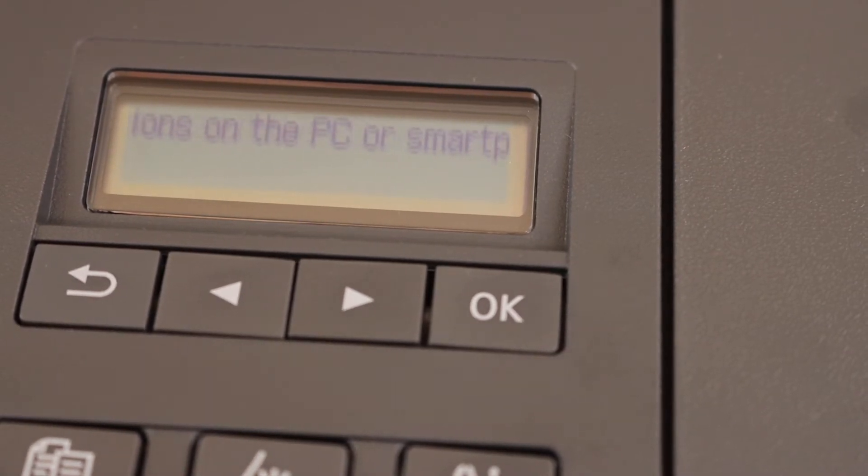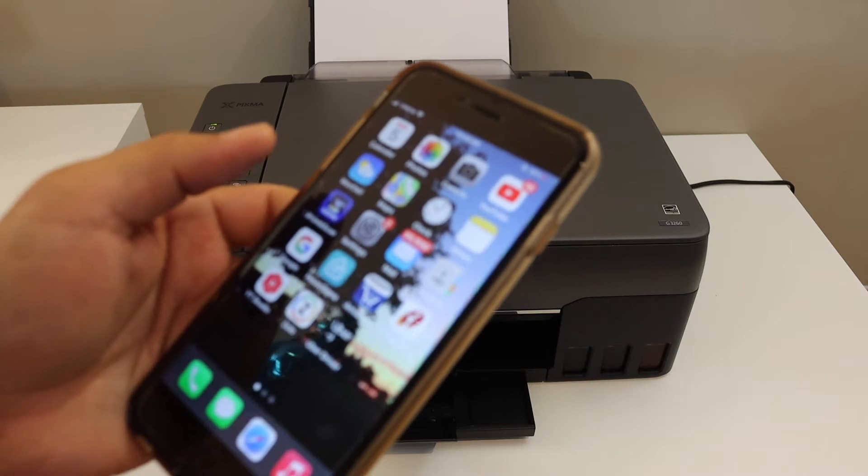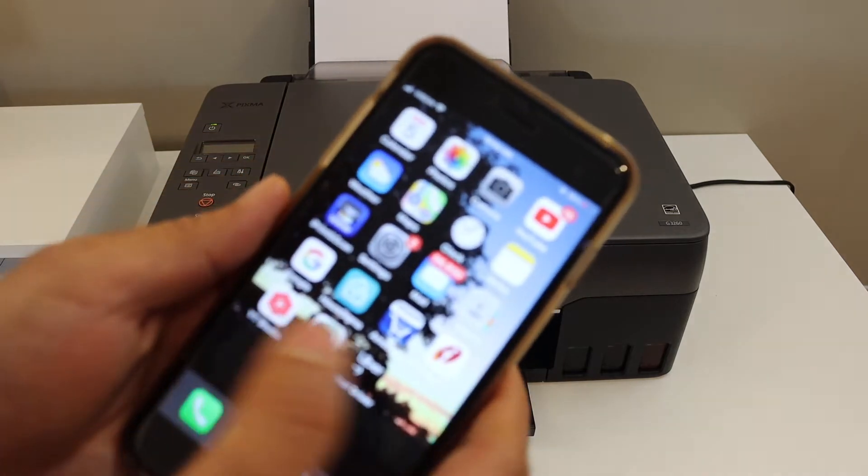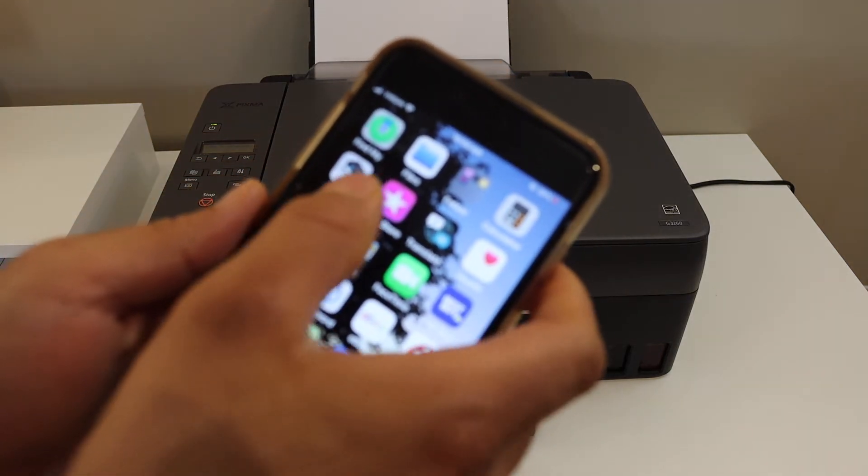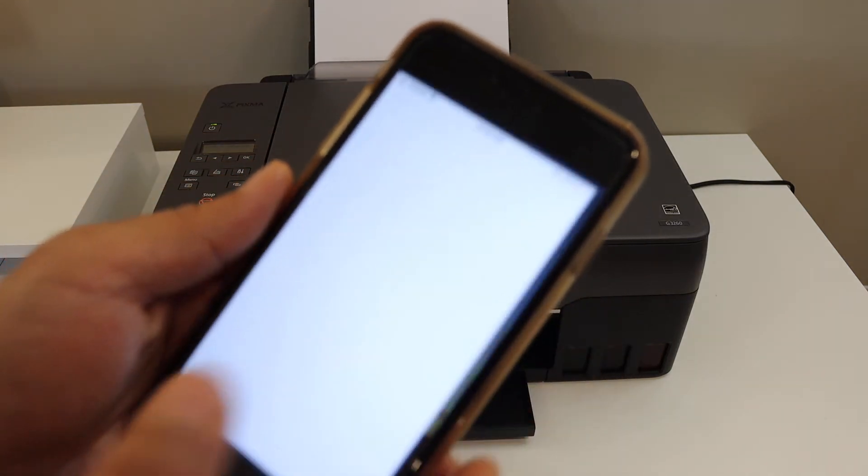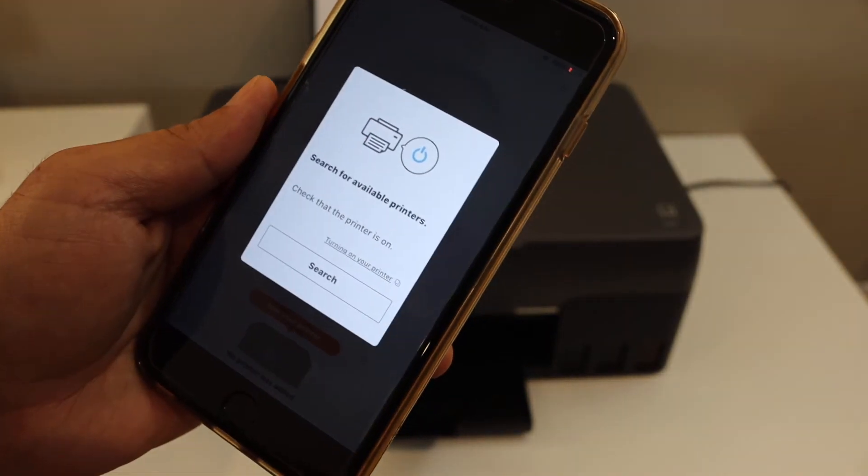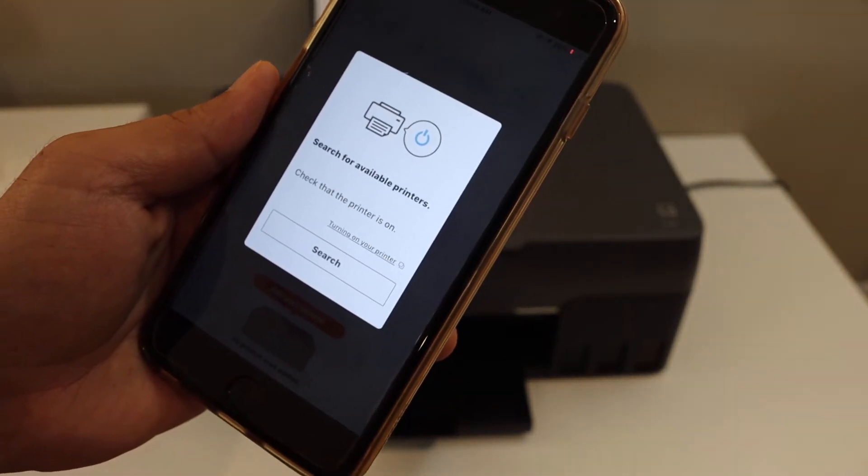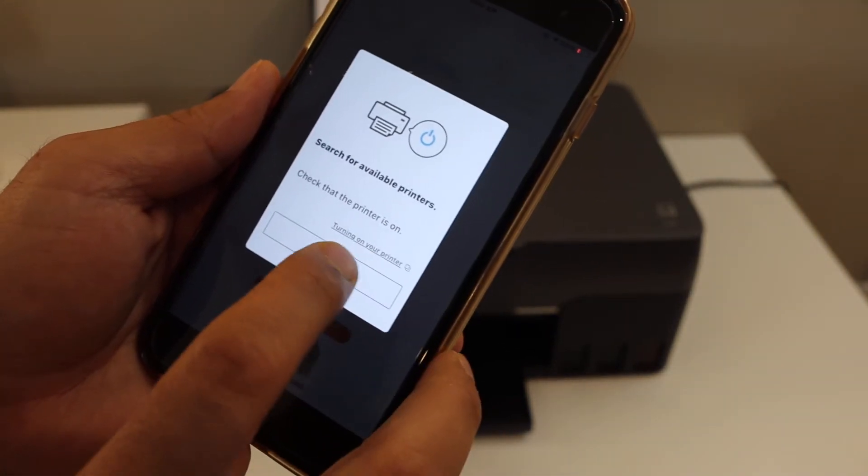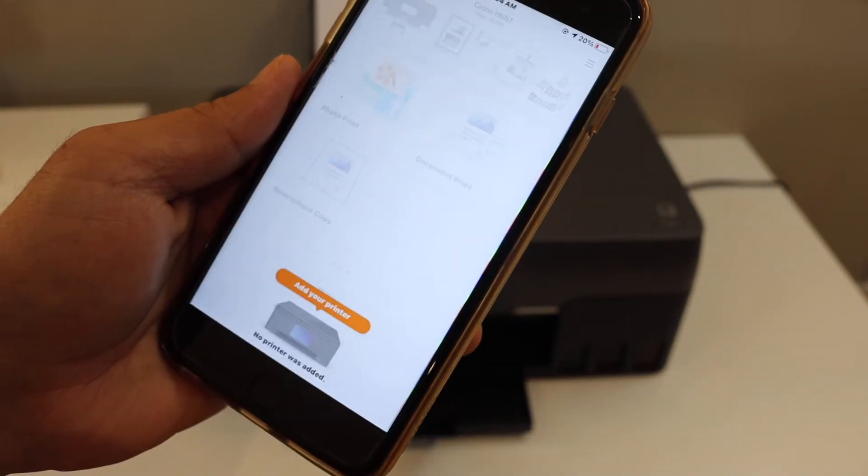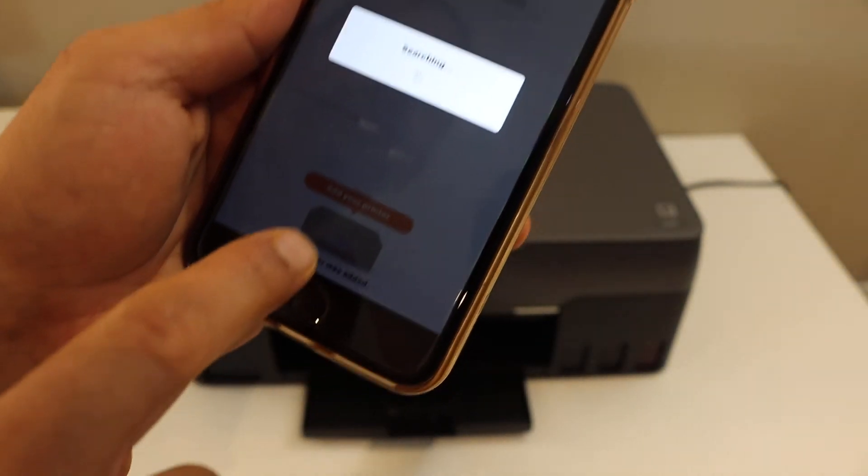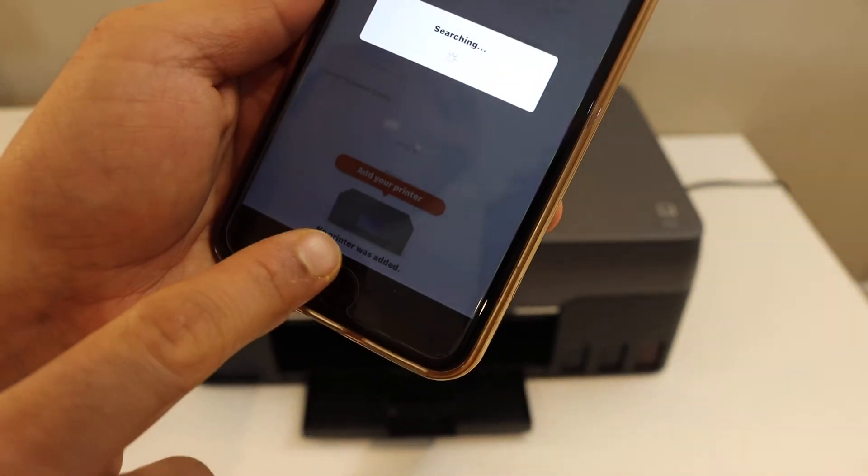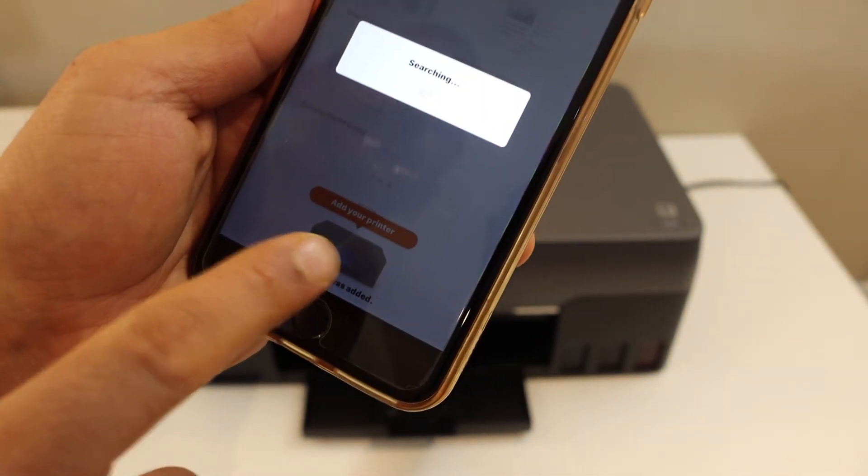Now go to your iPhone. In the iPhone, download the Canon print app and open the app here. Once you open the app, it will ask you to search for available printer. So click search button or there is one printer icon here. You can select from here.